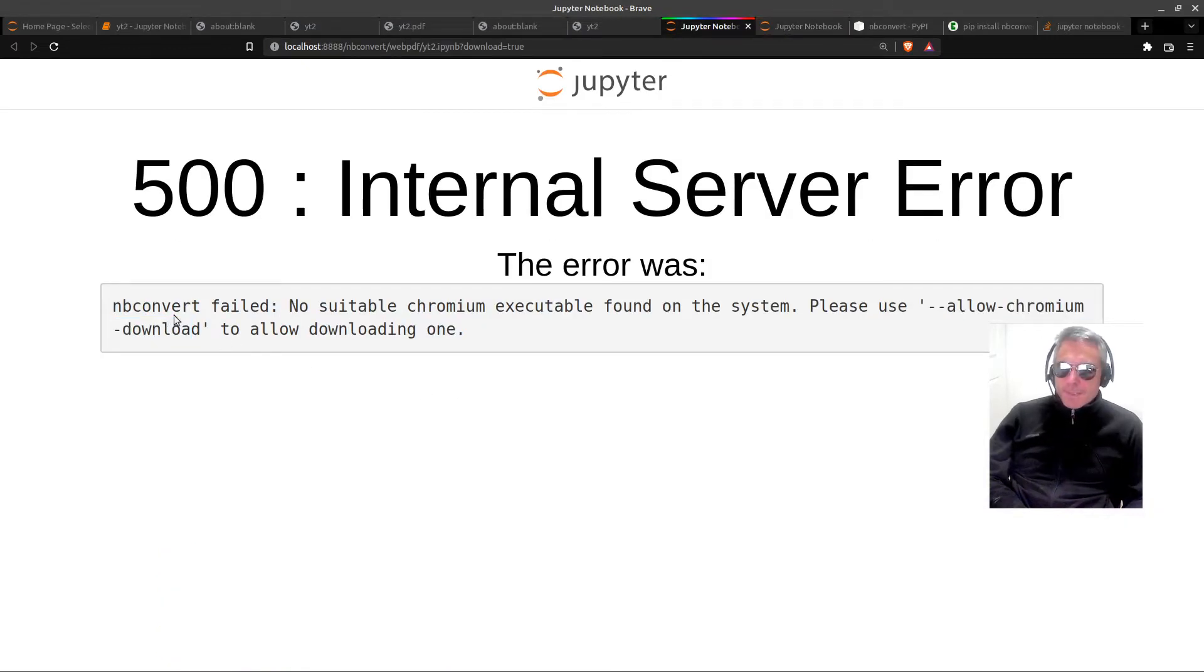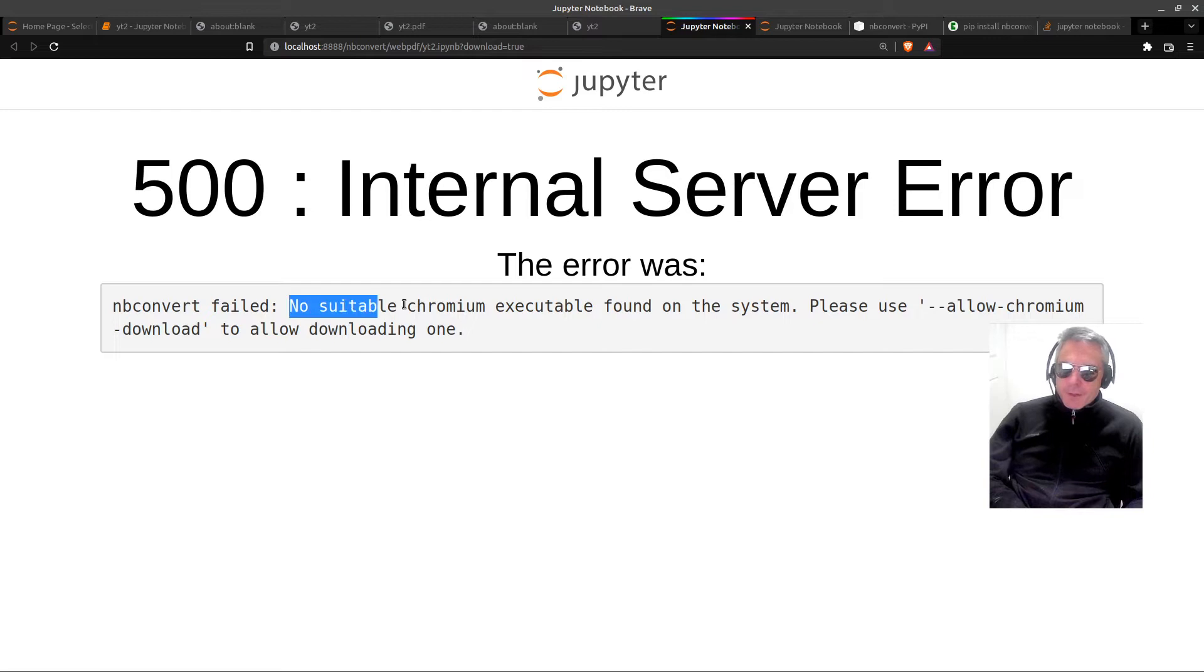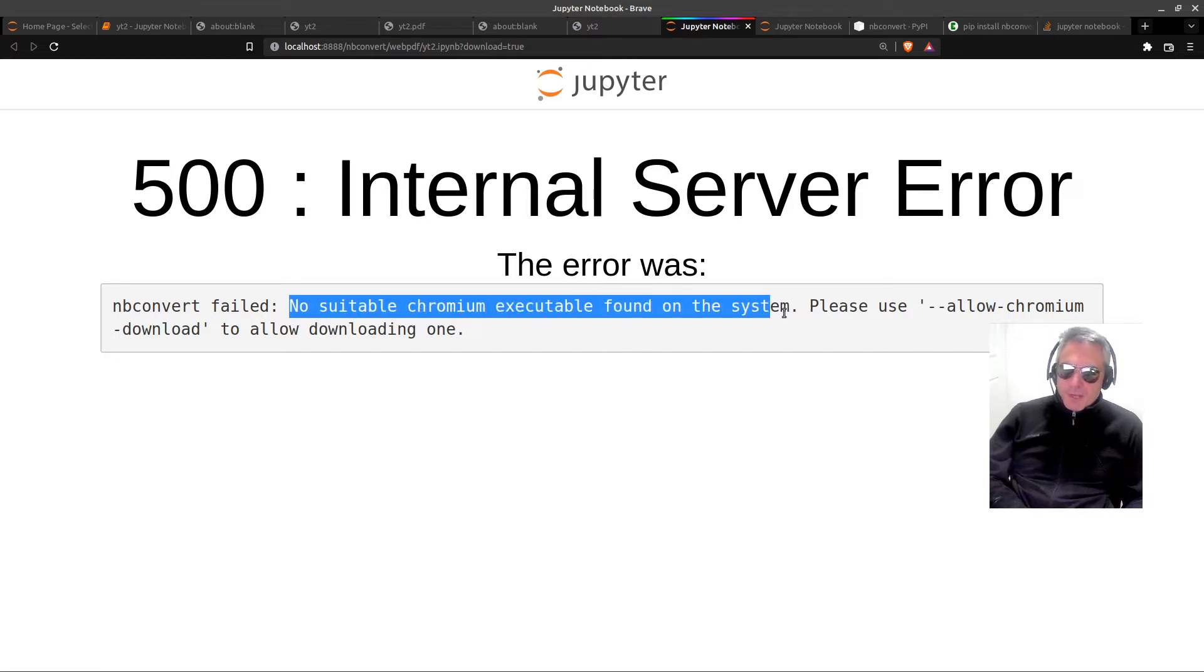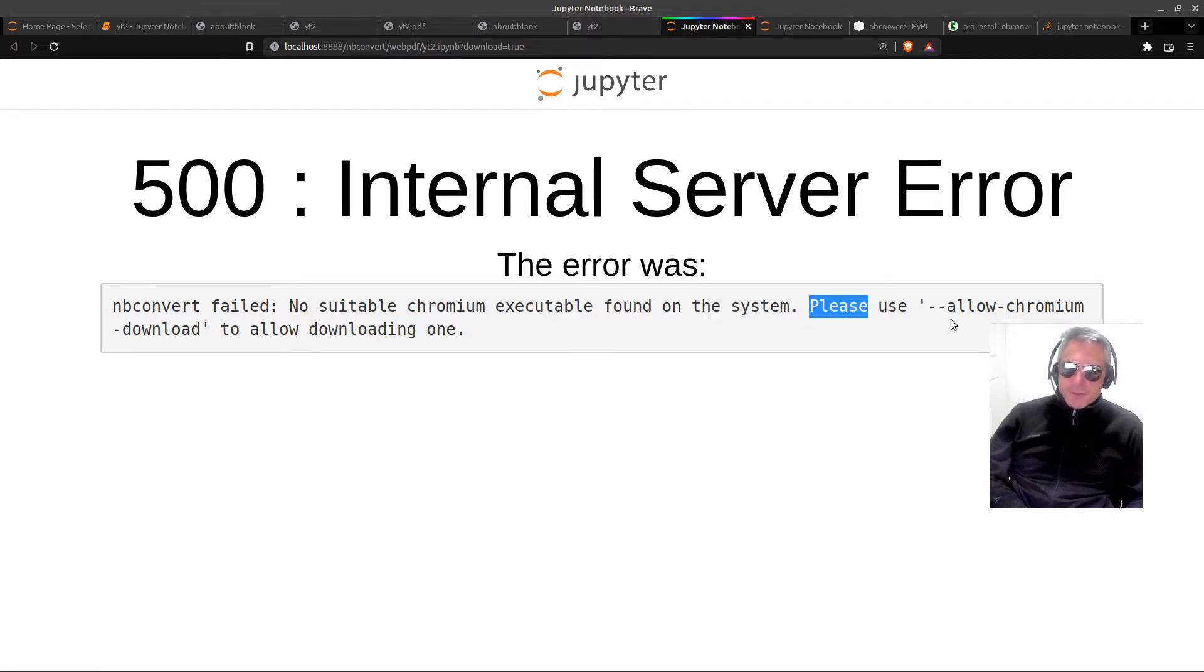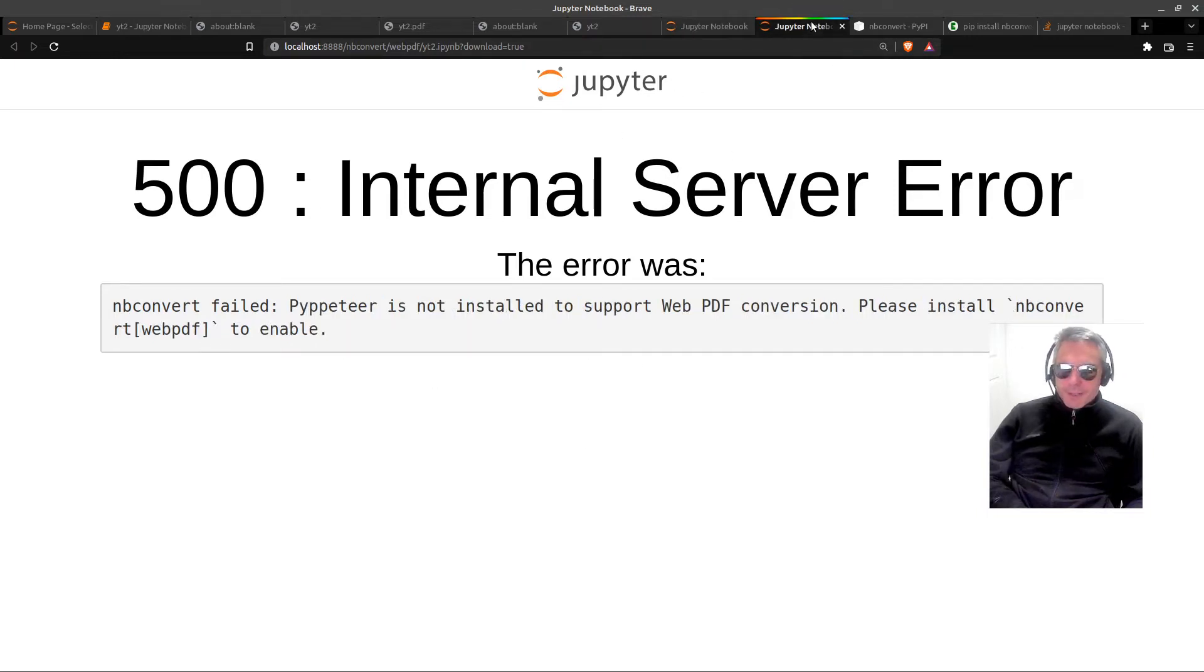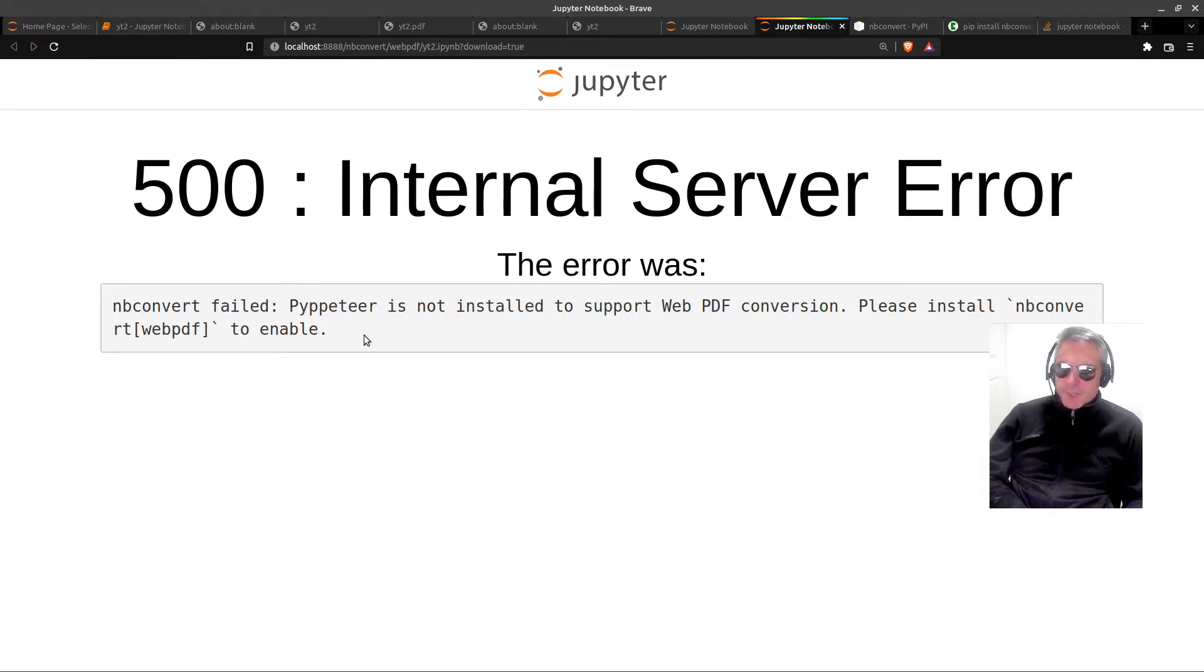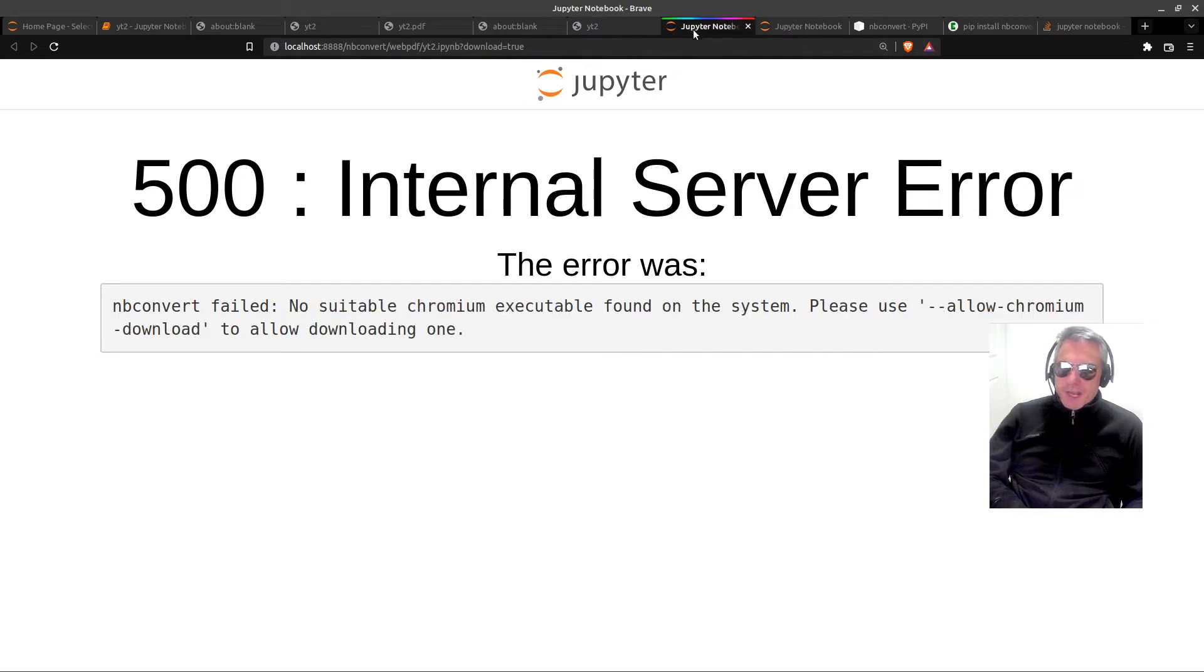You get this error if you try and use NB convert, which is a popular way to try and convert the notebook: 'no suitable chromium executable found on the system, please use allow chromium download.' That was the most recent error I had. Prior to that I had this error: 'pipeteer is not installed to support web PDF conversion, please install NB convert web PDF to enable.' That's a bit of a cryptic message, so hopefully I'm going to clear that up for you.